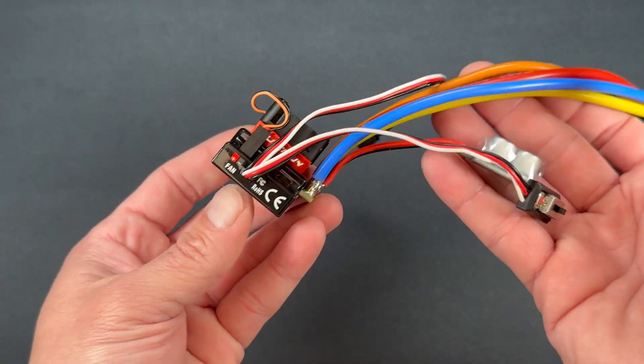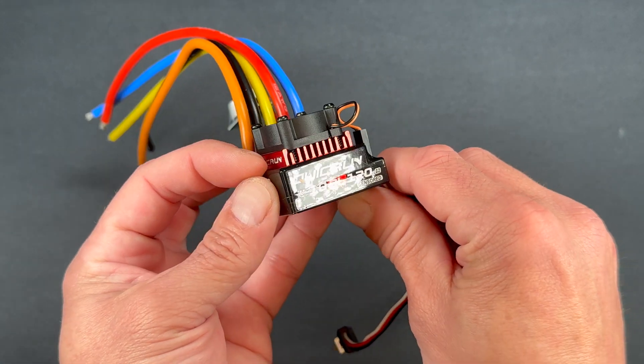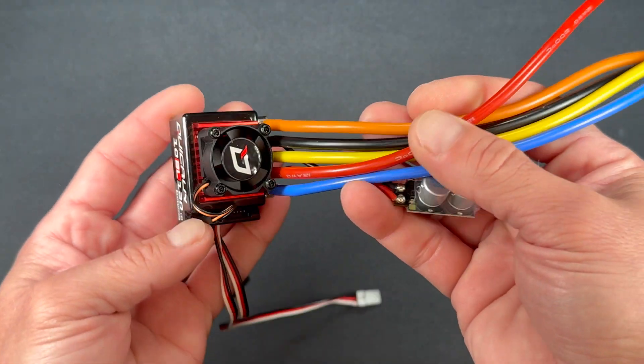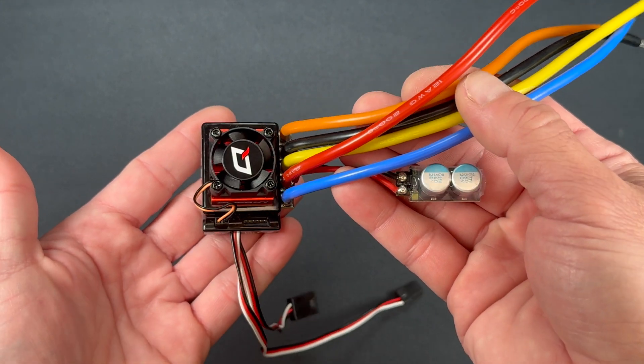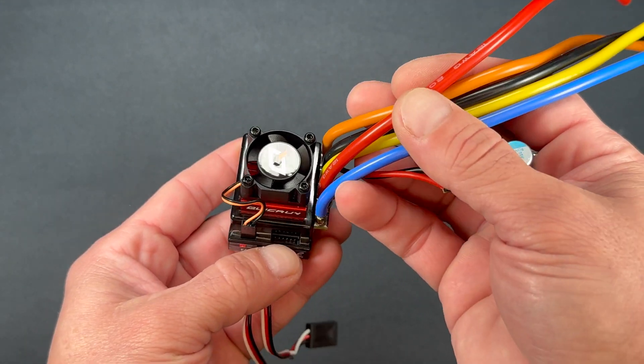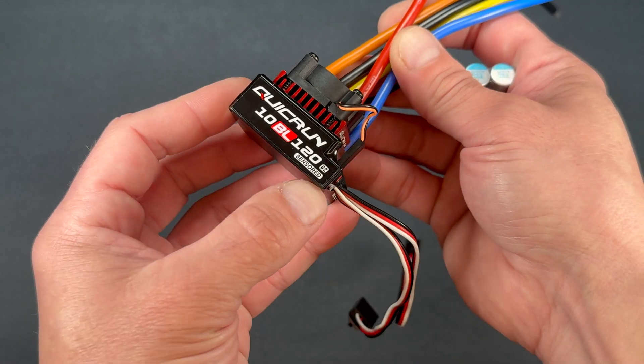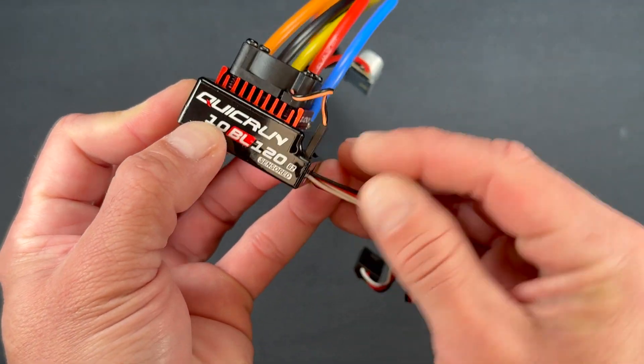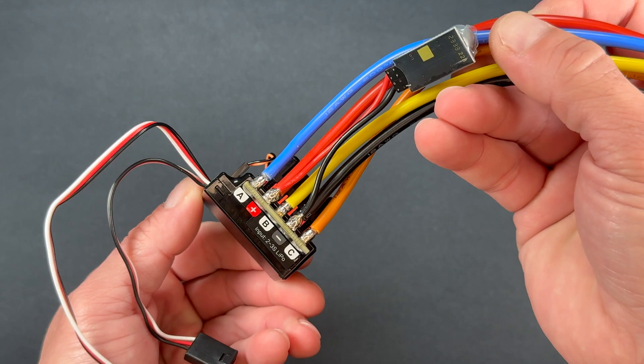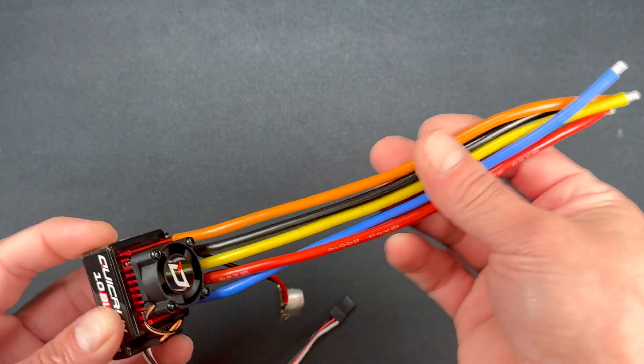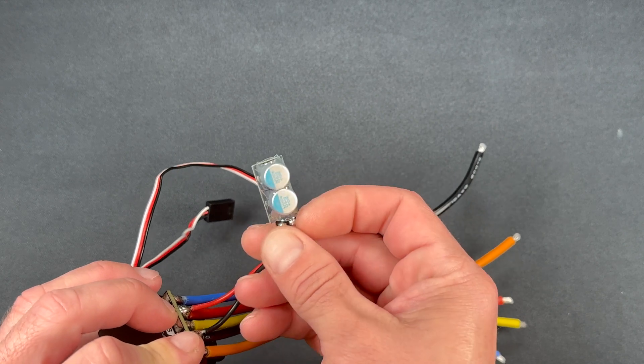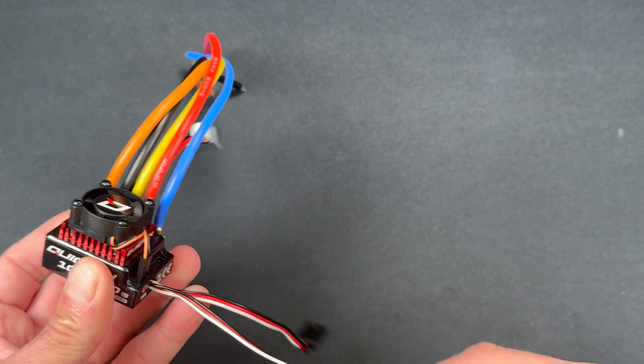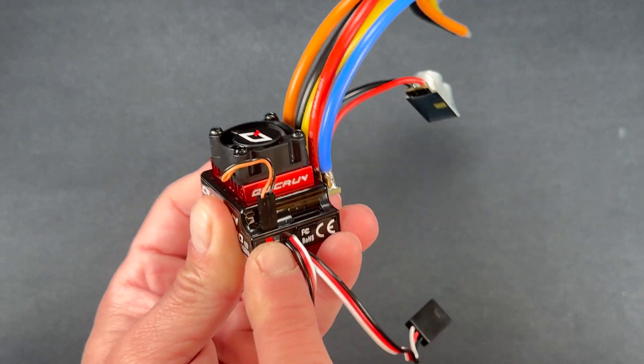So there we have it out of the box, the QuickRun 10BL 120 G2. It looks from the outside very much like the previous model. The sensor plug is a different color on most of the pictures and samples that I've seen so far, and it does say G2 right there on the corner. But from the outside looks very much the same—still have the big heavy-duty wire, the multi-color stuff, dual power cap, and the tuning all works through the receiver wire. This guy has a two-pin plug.